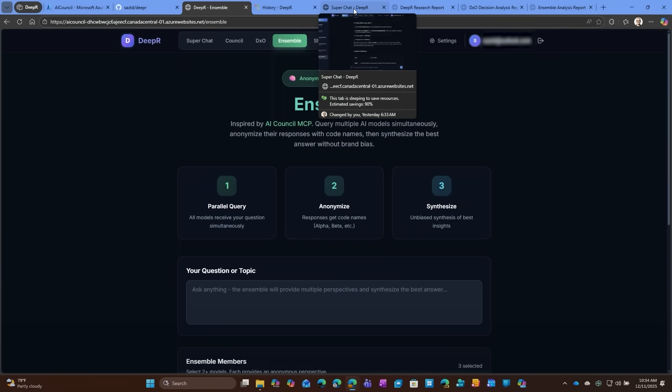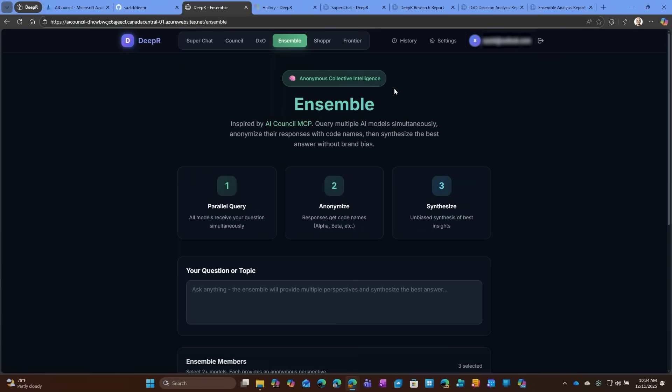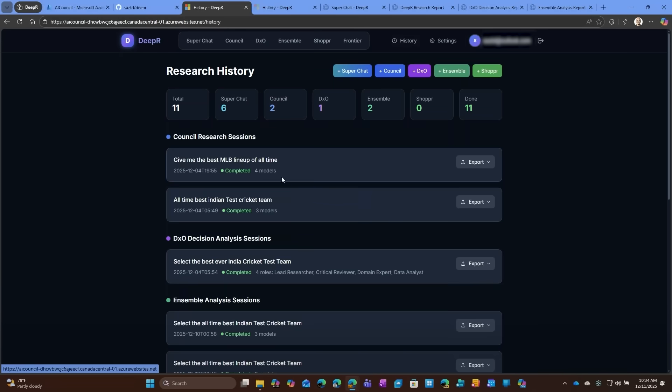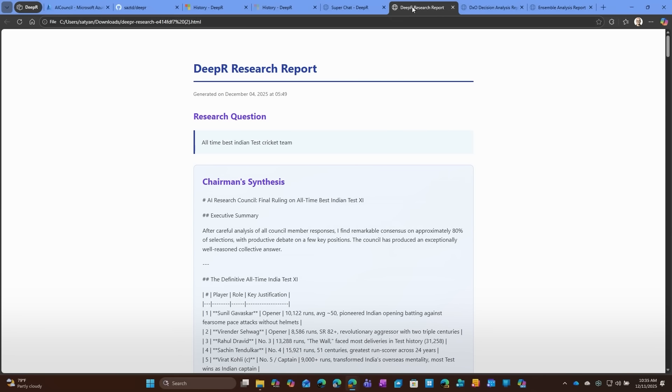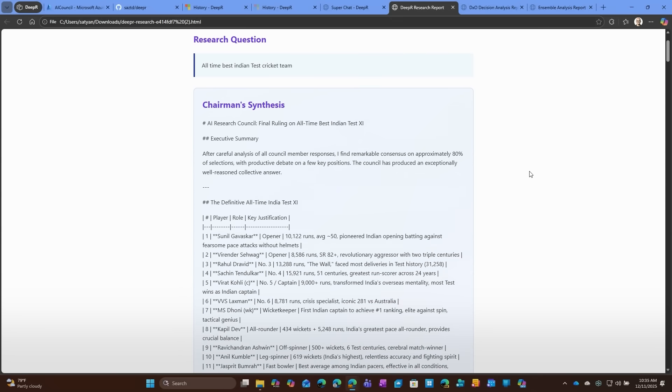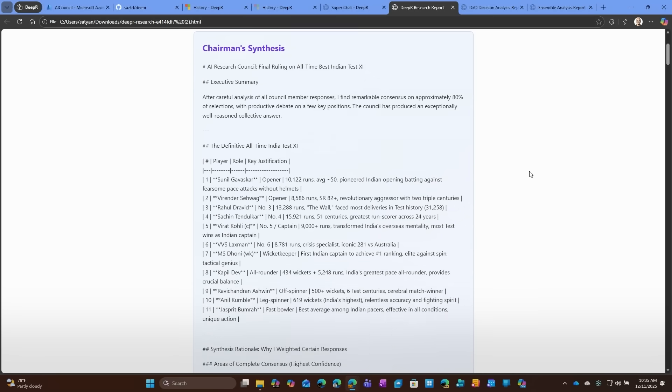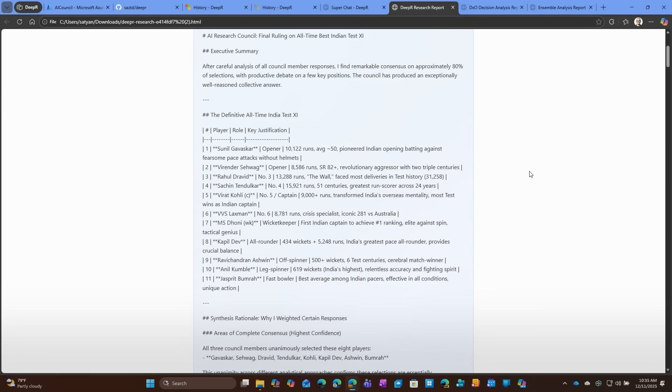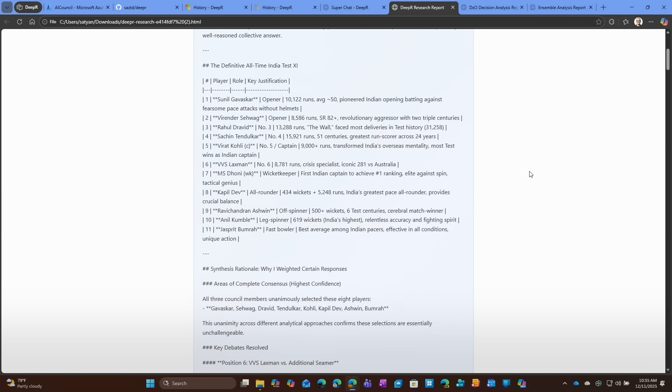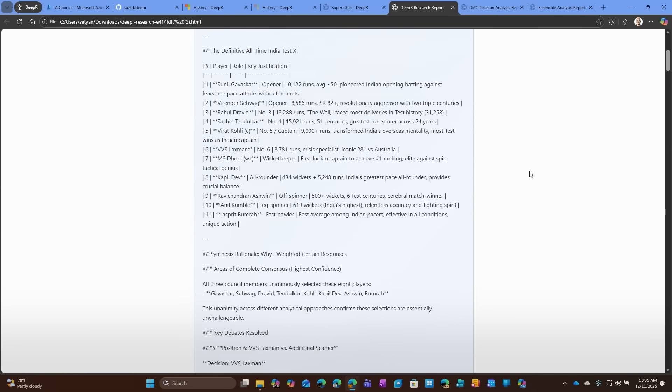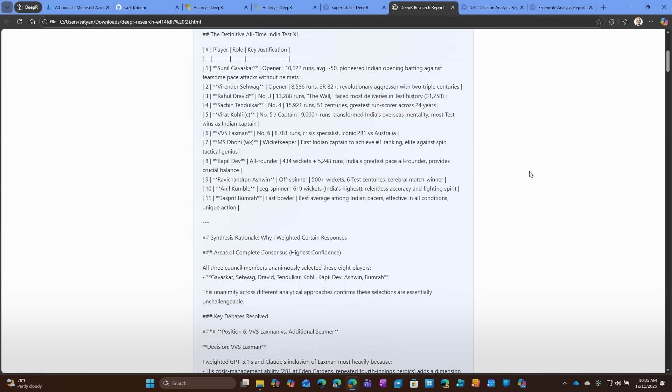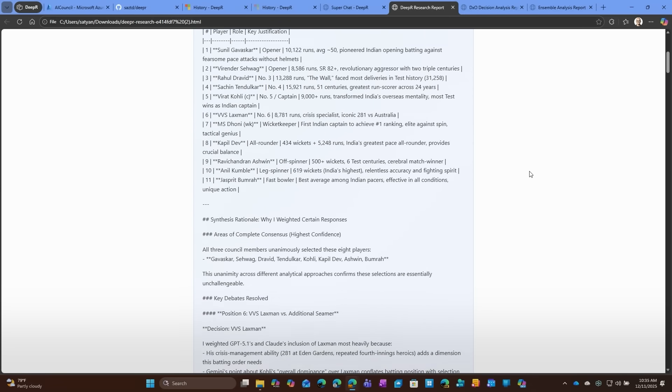So what I did is I'll show you the history side. If I go in, you'll see that mostly that's what I've been using it for, which is the MLB lineup was also just crazy. It was fantastic. But the test team, so let me go show you some of the stuff. So this is what happened. This is the chairman's synthesis. So this is the AI council. It came back and said, I figured out Sunil opens, Sevag opens with him, Dravid makes it obviously, and what have you. But look at this.